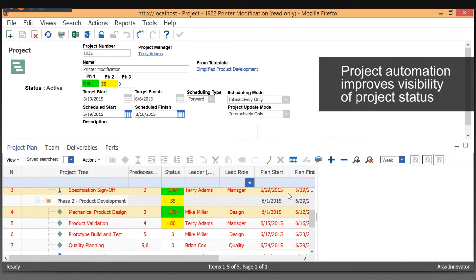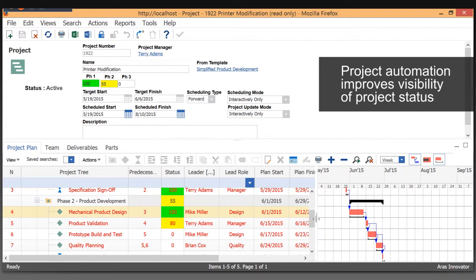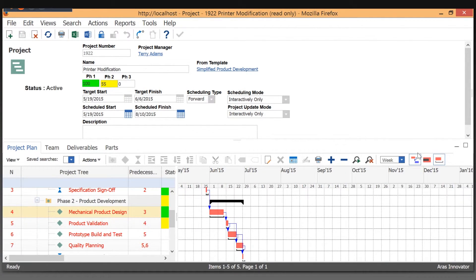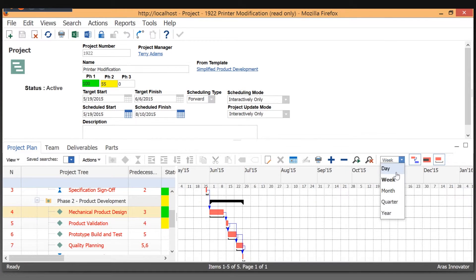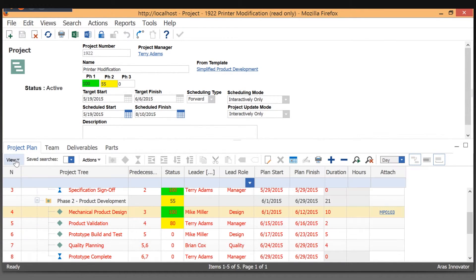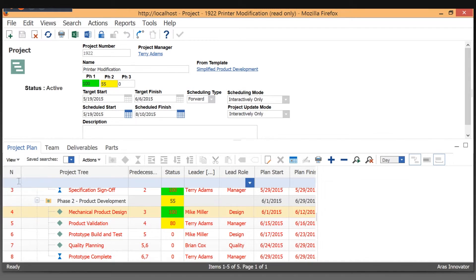We can look, if you're more comfortable looking at projects with a Gantt chart type display, we can do that. You can change the scale. We can also very quickly look at the details on the items.